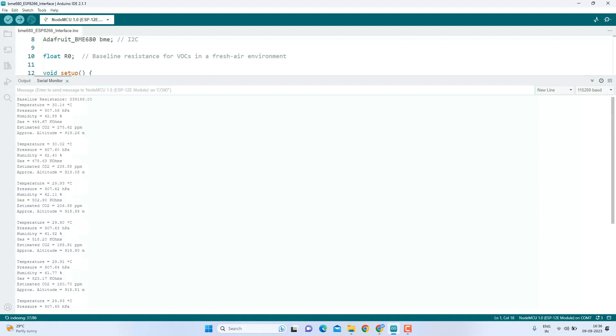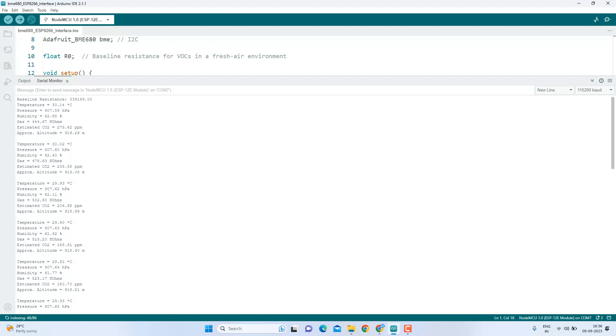I hope this tutorial has added a touch of environmental intelligence to your tech toolkit. With the BME680 and ESP8266, you are all set to embark on exciting sensor projects. Until our next tech adventure, take care and happy experimenting. Bye-bye.